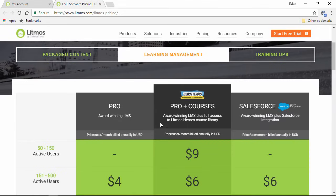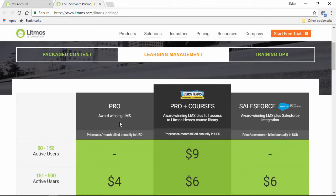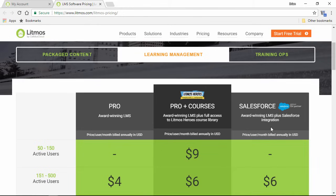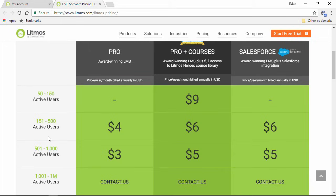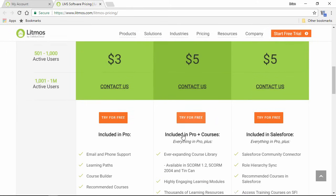The plans are broken down into just the LMS, or the LMS bundled with a course library, or integrated with Salesforce. The prices shown are for each user, with a minimum of 50 users for the ProPlus Courses plan, and 151 for the rest. Down below, there's a list of all the features included in the LMS, plus all the additional features you'll get with the more advanced plans.